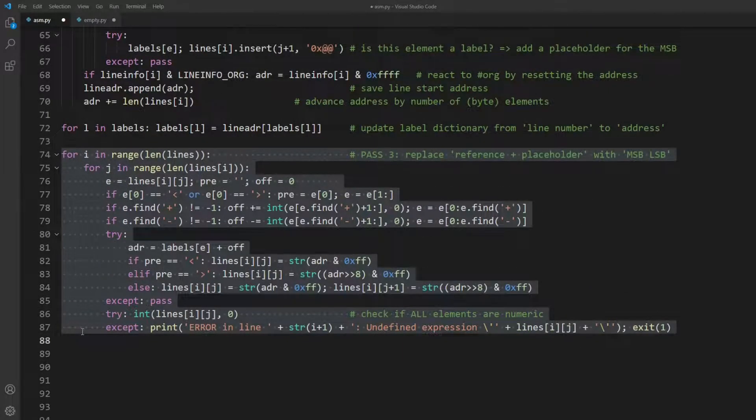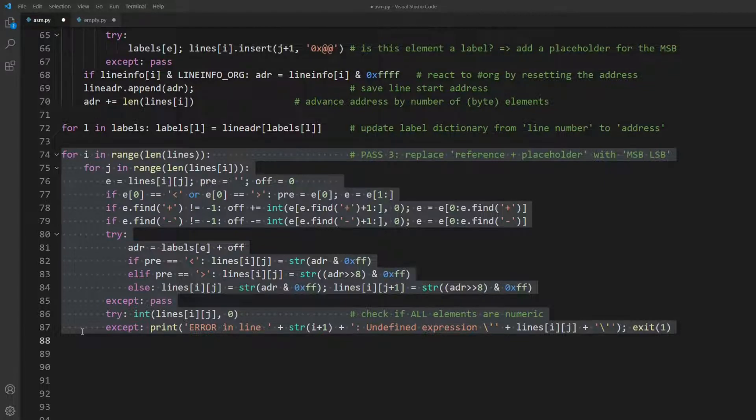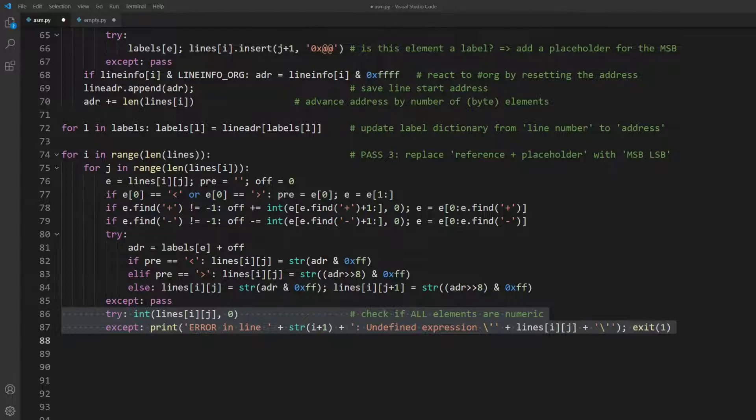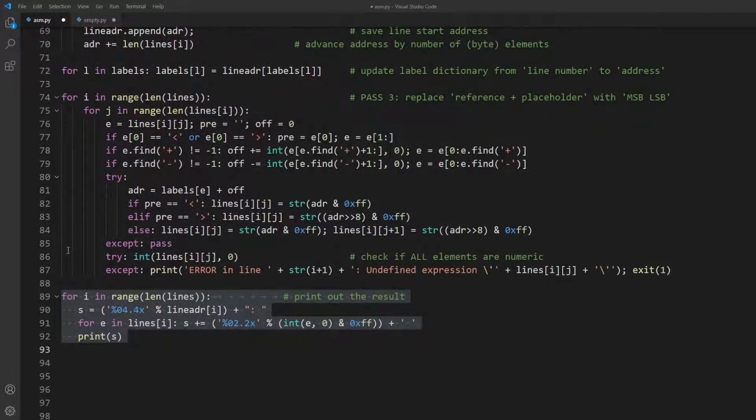Finally, in pass 3, we simply use the dictionary to replace all references with their memory addresses and process a bit of syntax sugar like byte offsets along the way. At the end, we check whether we are left with numeric elements only and print out an error message for anything else. And this is it.